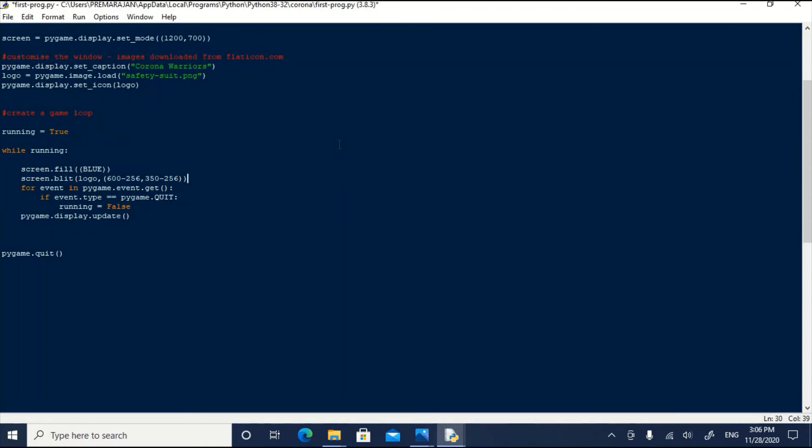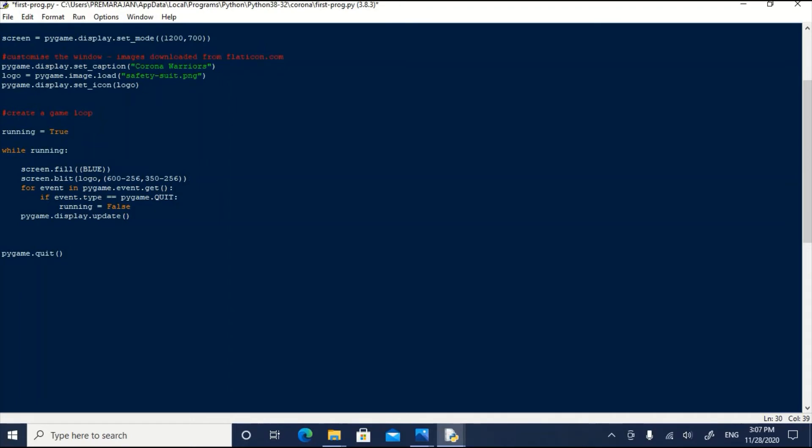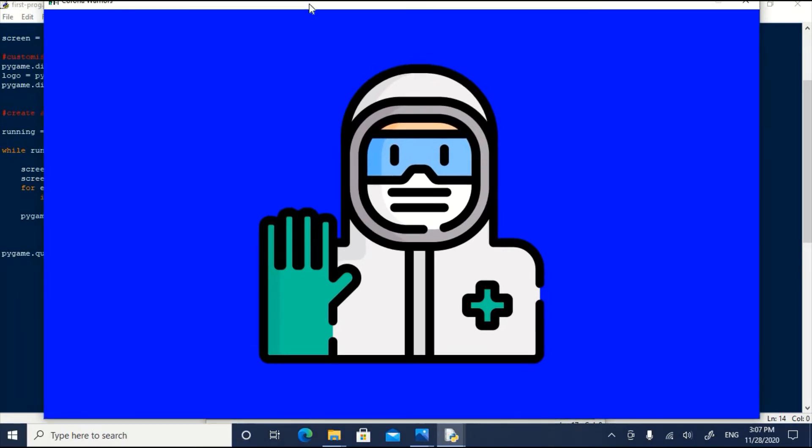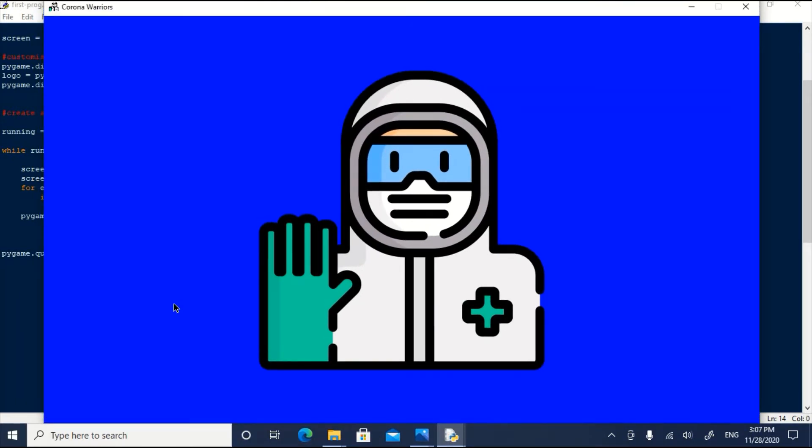Now, let us try to put the image exactly in the middle of the screen. We have altered this screen blit command. And now we are telling that 600 minus 256. That 600 is half of width of the screen. And 256 is half of the size of the image. So, 600 minus 256x and 350. That is half of the screen height minus half of the height of the image. Now, let us save and run it. Now, you can see the image is exactly at the middle of the screen.